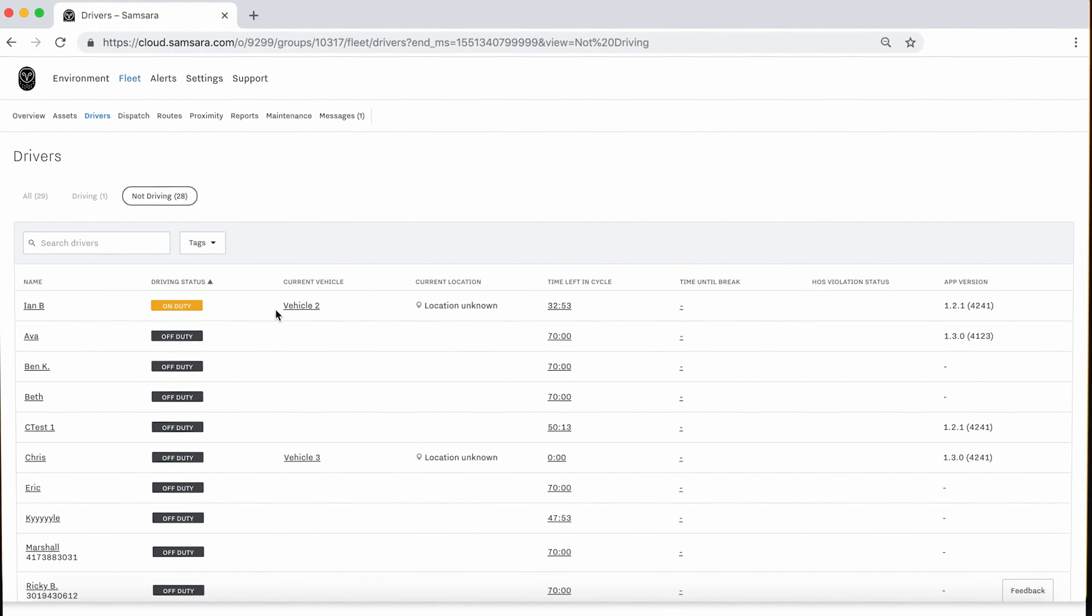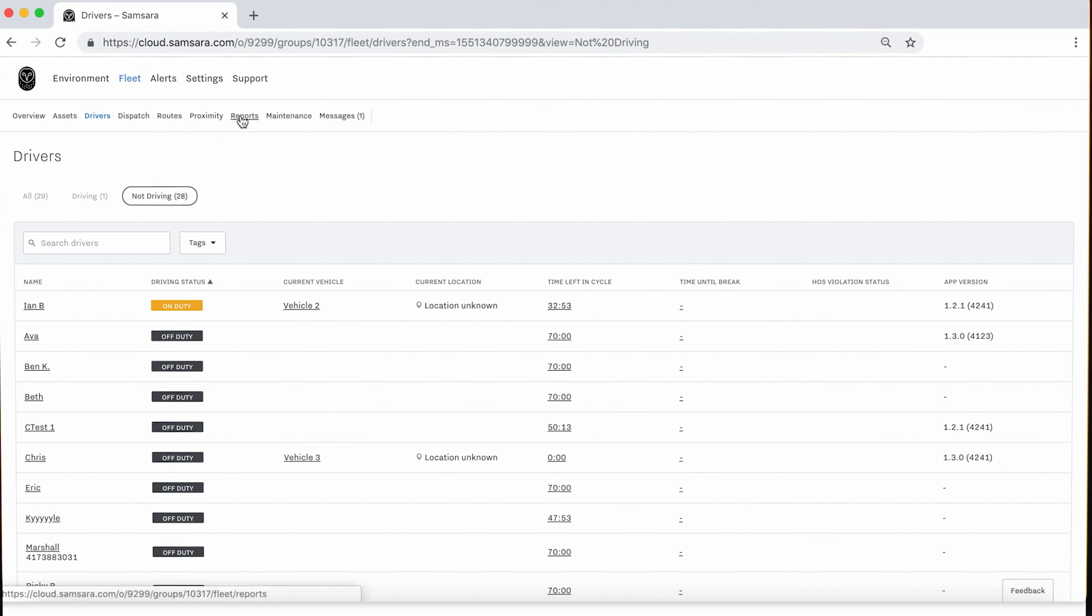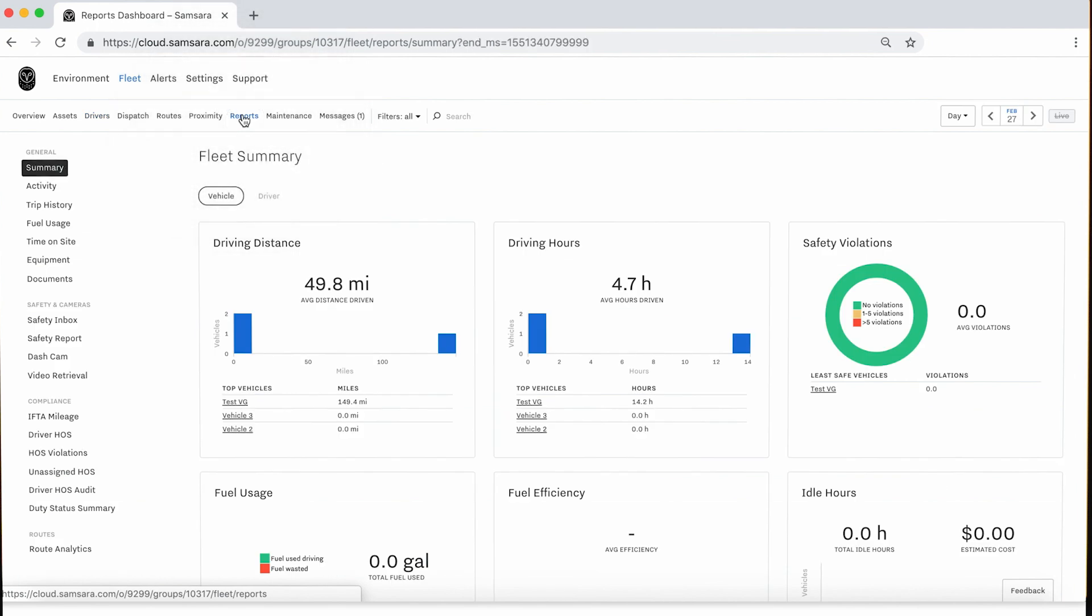Next, we will navigate to the HOS Violations page so that you may monitor current or historic HOS violations for your drivers. When entering reports, we will need to identify the HOS Violations tab in the segment called Compliance, right below Driver HOS.